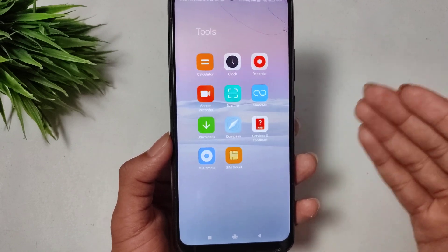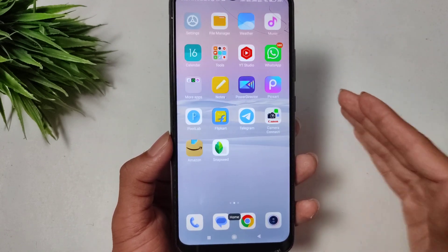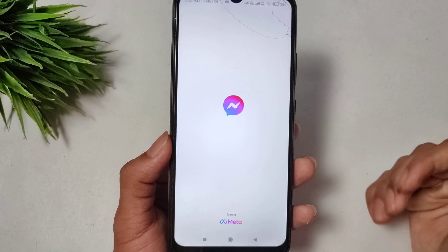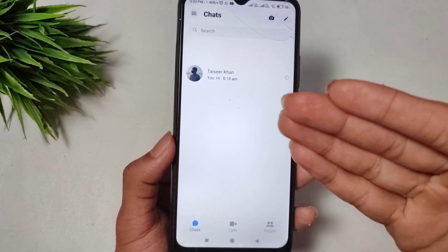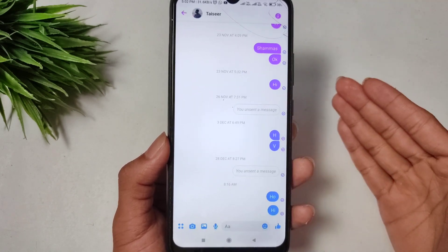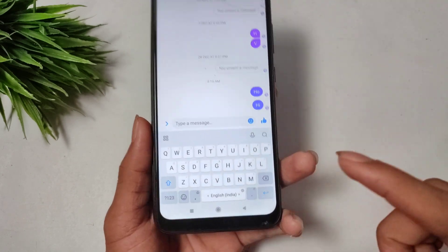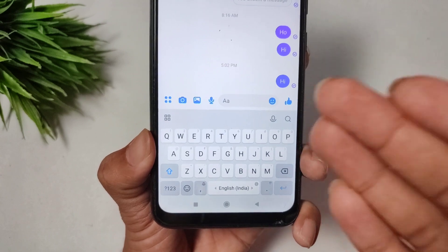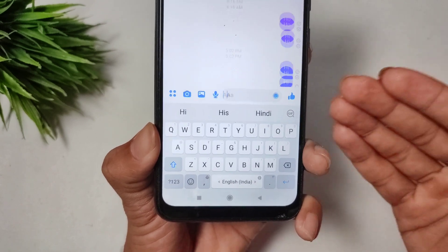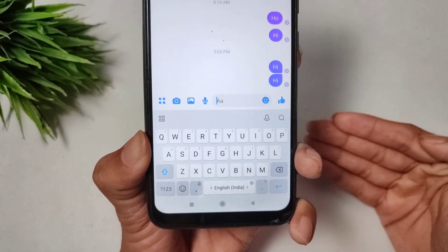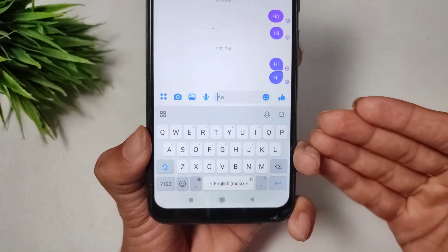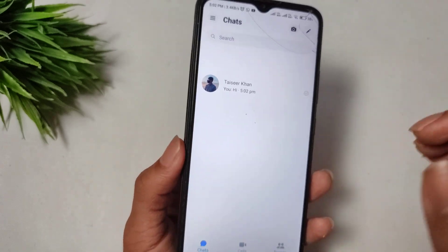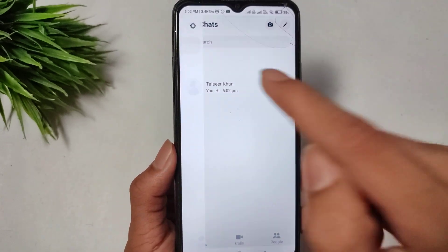After doing all these steps, open the Messenger application again and log in. You can see that my Messenger was not working before, but now my Messenger is working and the problem is fixed.